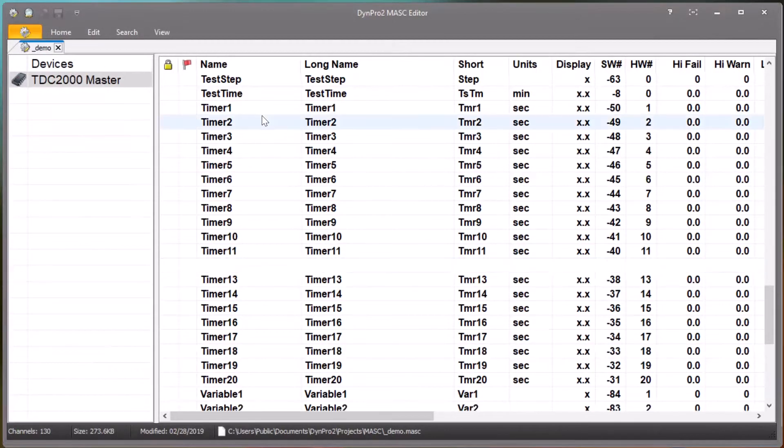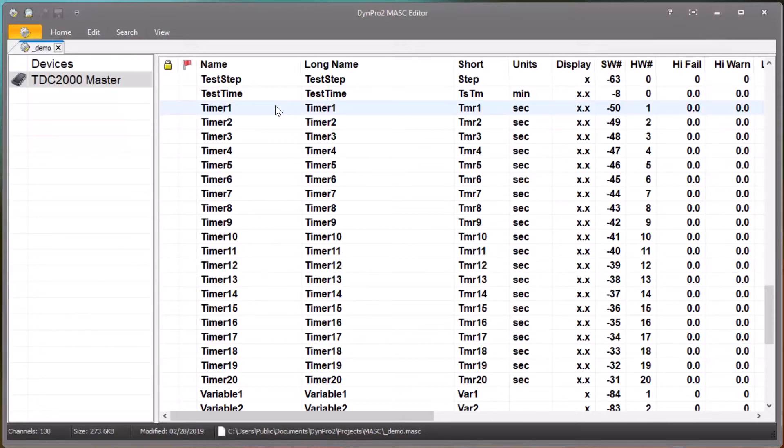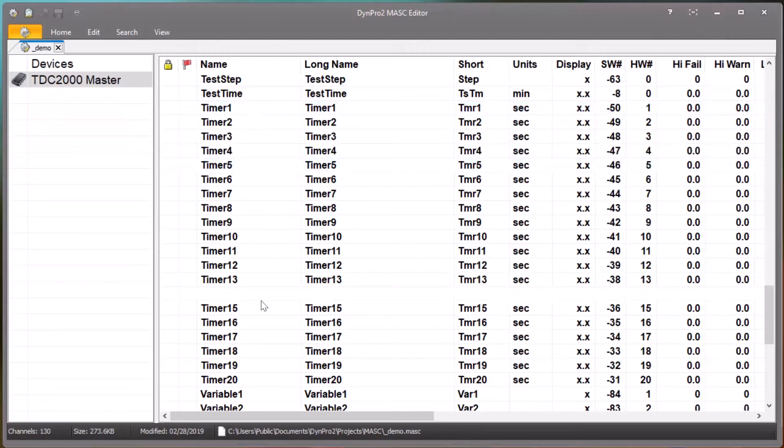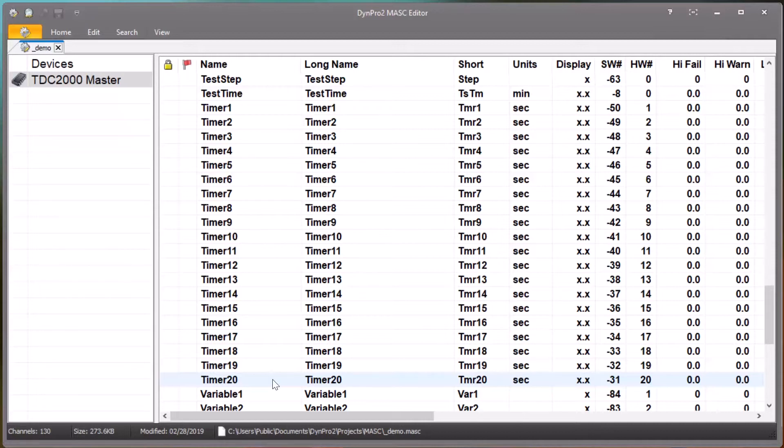In the DimePro2 mask editor we're looking at a very simple mask file that just has one device. Here are 20 timer channels that come with any TDC2000 master device. The purpose of those channels is for test profile programming and that sort of thing, but generally you don't need to look at those on a real-time data screen. Let's say we want to hide those so the operator doesn't have to worry about them.